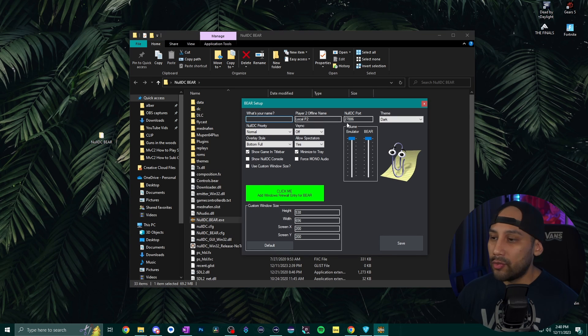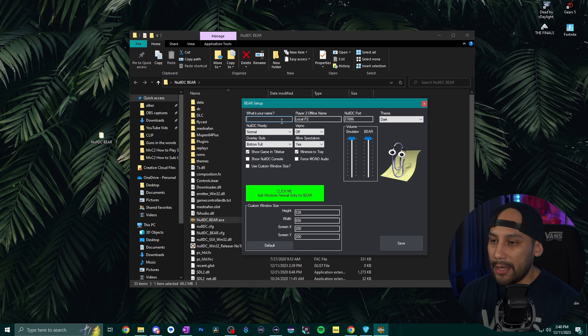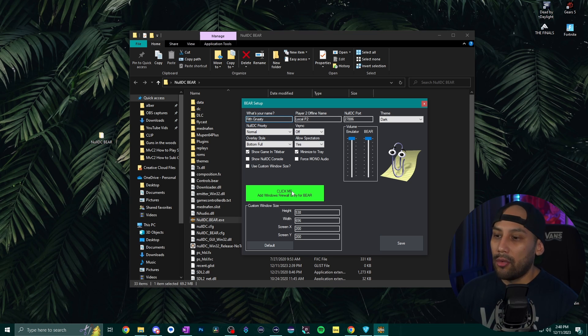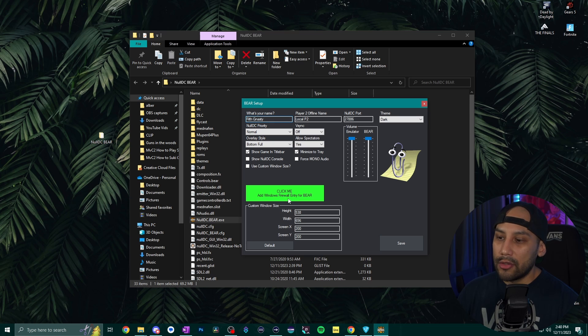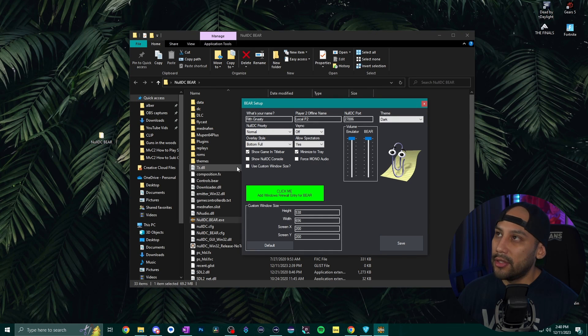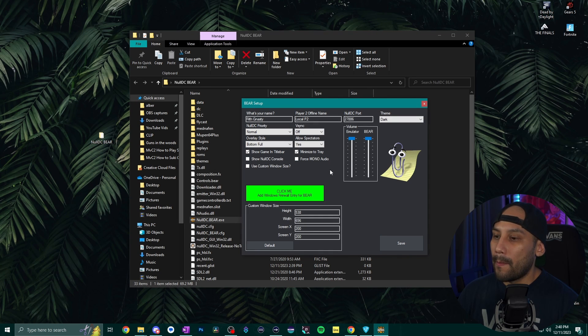All right now in this window here it's going to ask you what's your name. Go ahead and put whatever name you want as your display name and then you're going to want to hit click me add windows firewall entry for BEAR and hit yes and it's gonna do this crazy looking thing and then hit save.